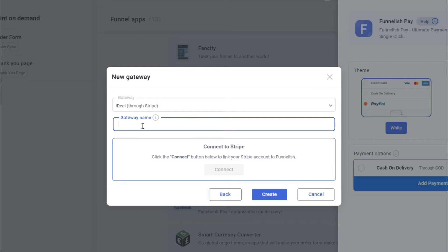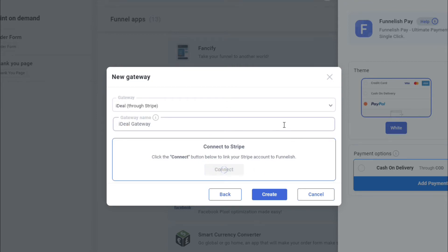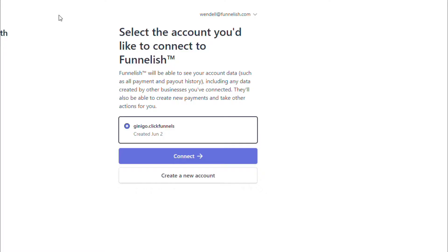Now all you have to do is connect to Stripe. If you're already logged in, if you click on the Connect button, it will just put you through Stripe and then just click on the Connect button.